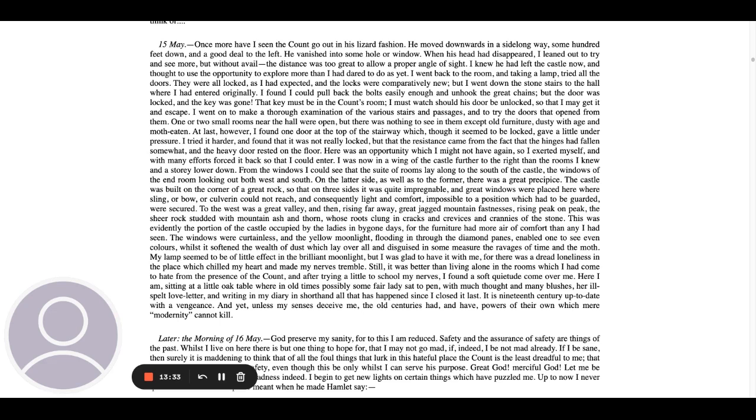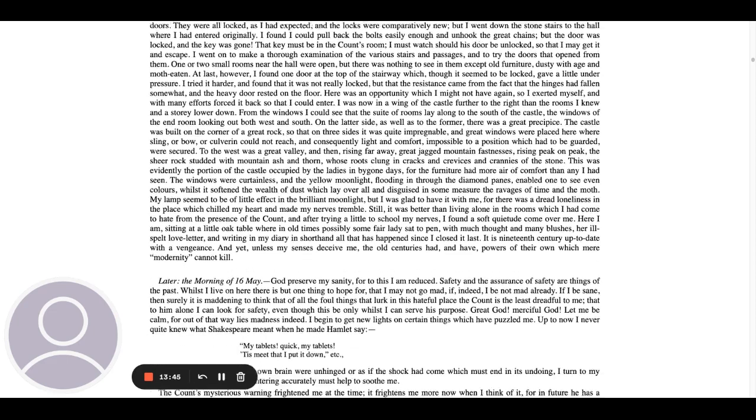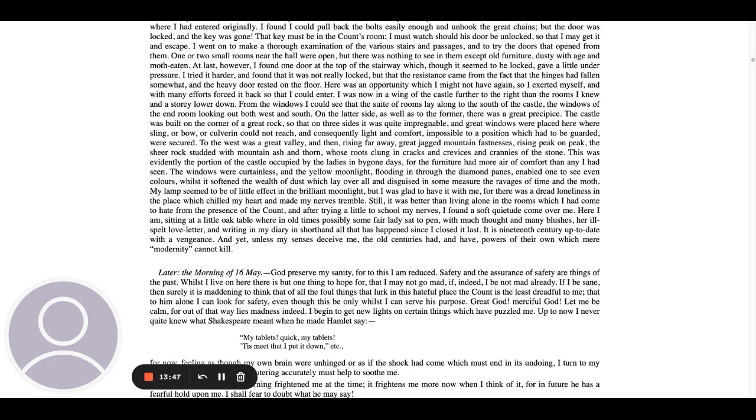The windows were curtainless, and the yellow moonlight flooding in through the diamond panes enabled one to see even colors, whilst it softened the wealth of dust which lay over all and disguised in some measure the ravages of time and the moth. My lamp seemed to be of little effect in the brilliant moonlight, but I was glad to have it with me, for there was a dread loneliness in the place which chilled my heart and made my nerves tremble. Still, it was better than living alone in the rooms which I had come to hate from the presence of the count, and after trying a little to school my nerves, I found a soft quietude come over me. Here I am, sitting at a little oak table where in old times possibly some fair lady sat to pen, with much thought and many blushes, her ill-spelt love letter, and writing in my diary in shorthand all that has happened since I closed it last. It is 19th century, up-to-date, with a vengeance. And yet, unless my senses deceive me, the old centuries had and have powers of their own which mere modernity cannot kill.